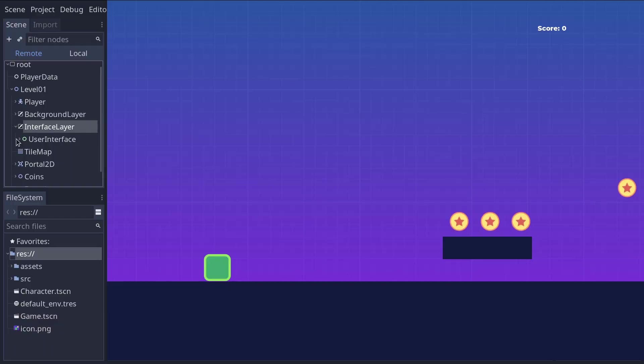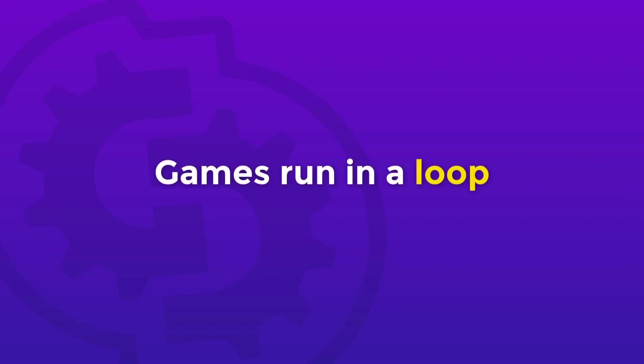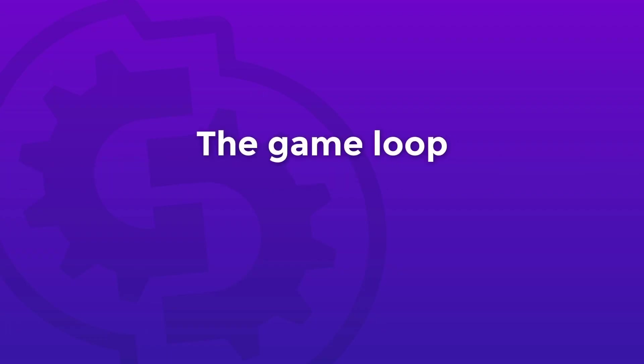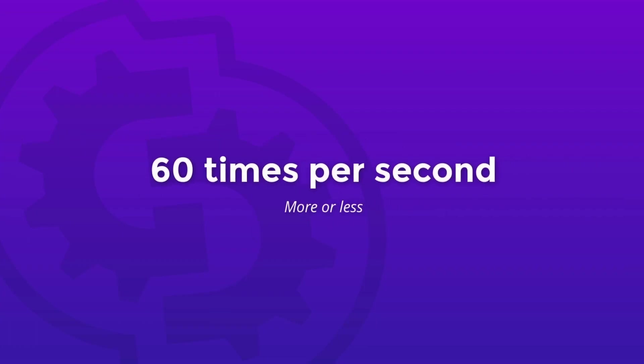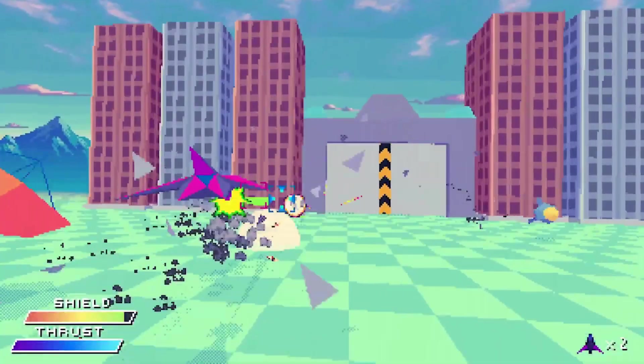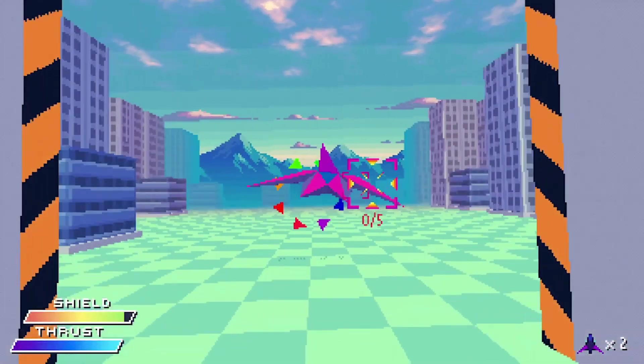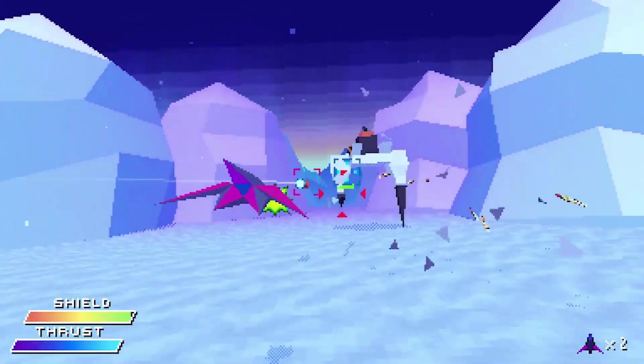I mentioned something about updates, so let me explain. Games work in a loop. Many times every second, the game engine updates the virtual game world, calculates how everything moved or changed, then it paints it on the screen. This happens typically 60 times per second, although that can be more or less.